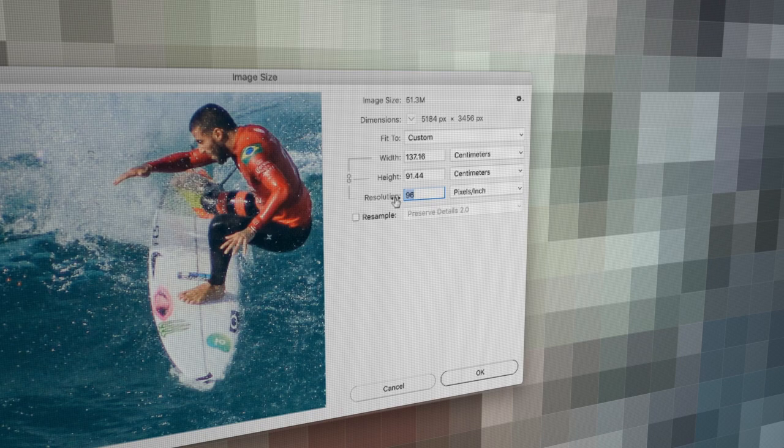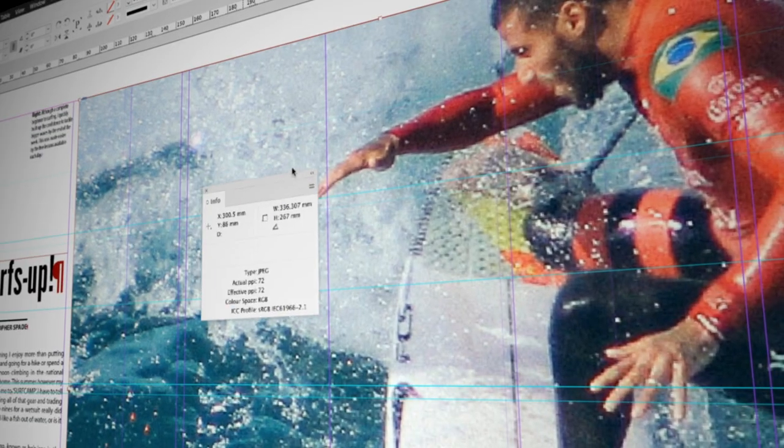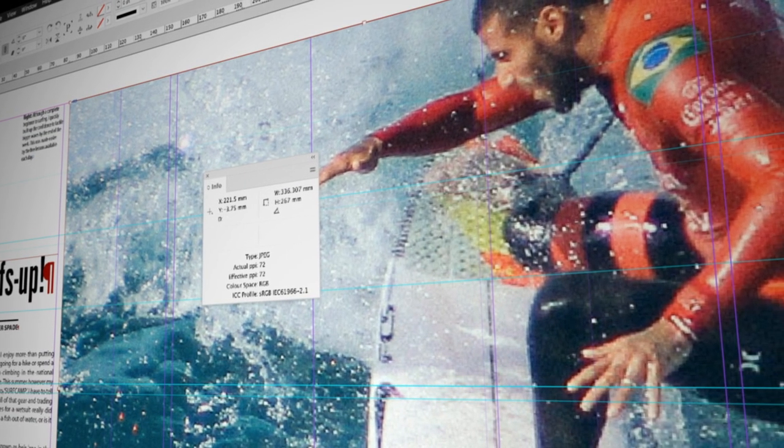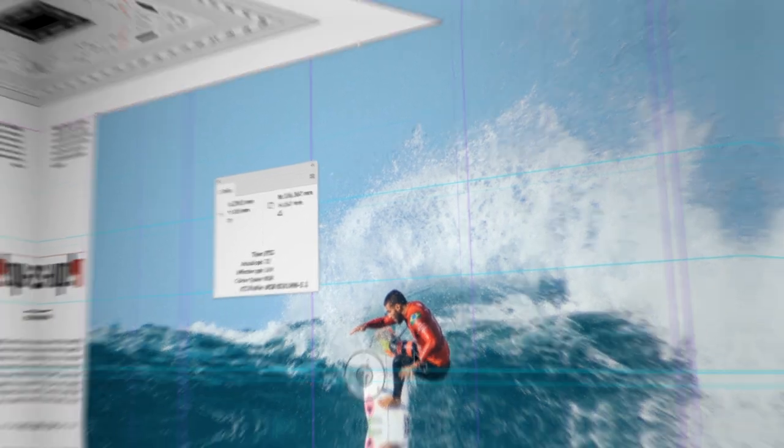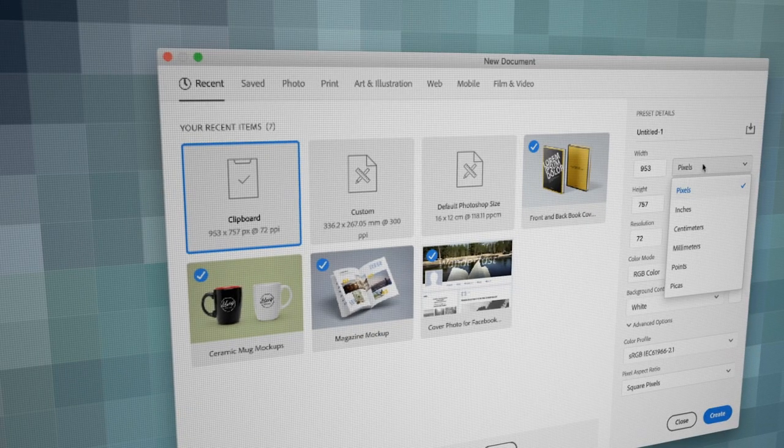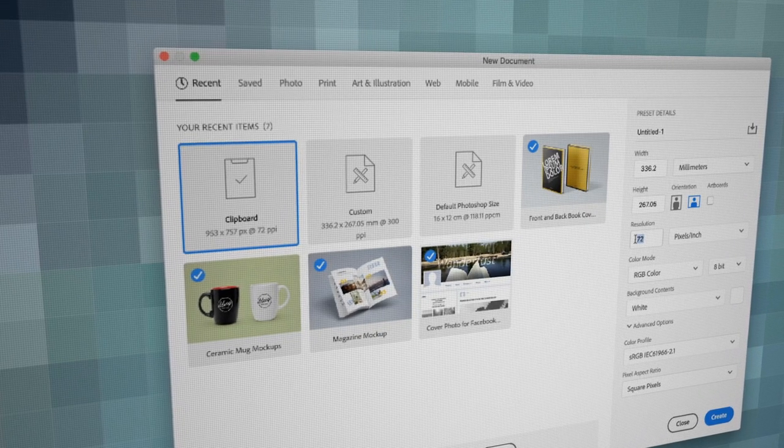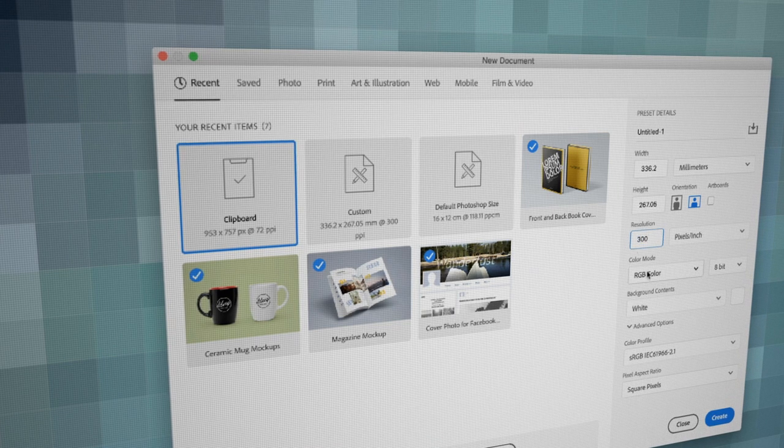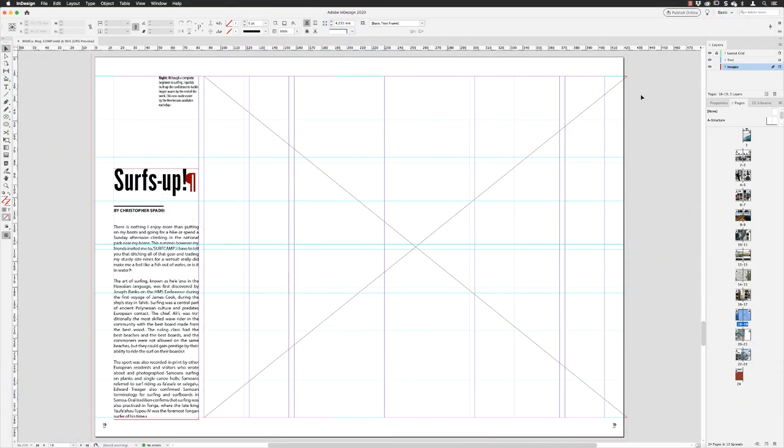We're going to look at ways in which you can find the maximum natural print size for your images, and also how to determine the size of something that needs to be added inside another application like InDesign. I'm going to show you some neat tricks and workarounds for this, so I'm starting in InDesign.